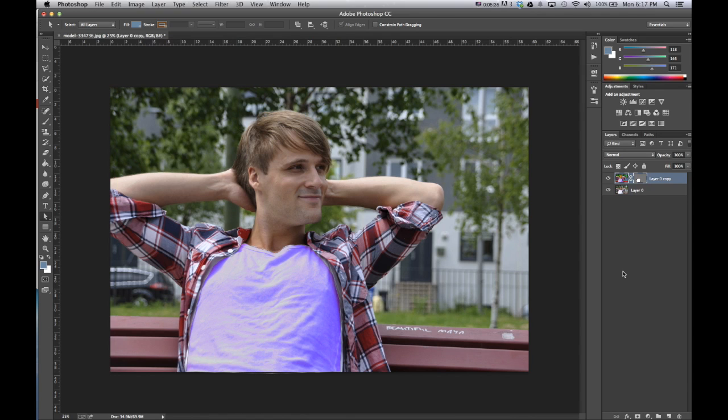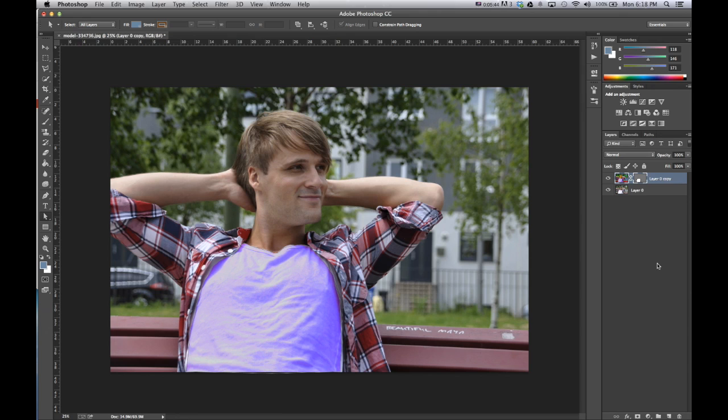So, I hope this was, you know, a decent little crash course tutorial on how you can just use a vector mask to change the color of a shirt. If you did like this video, feel free to subscribe, comment, like it, as well as check out my other videos.